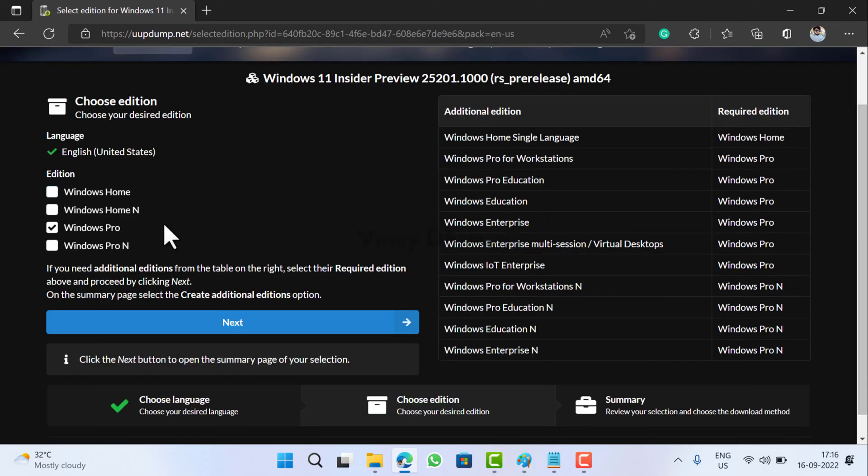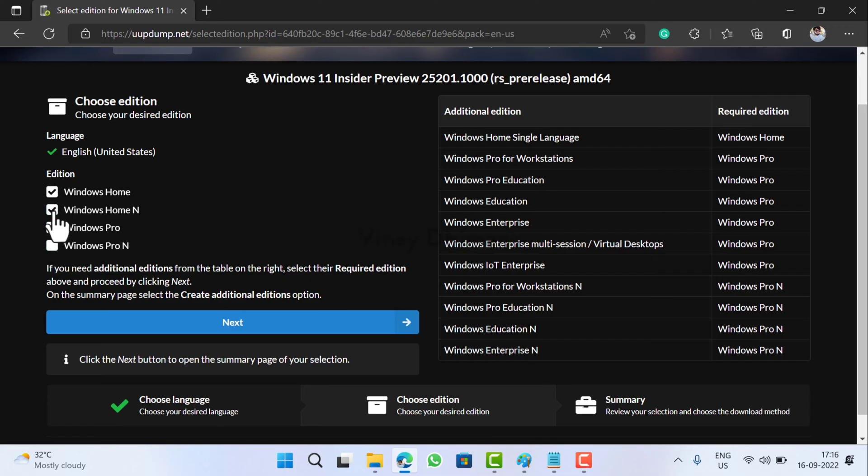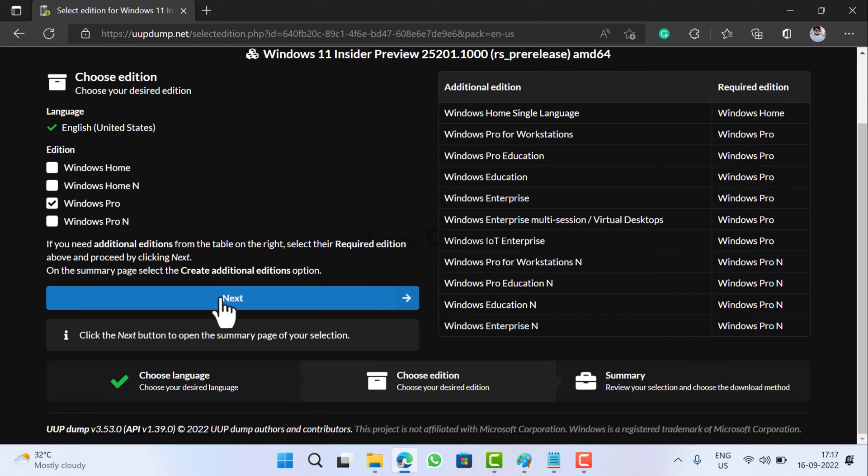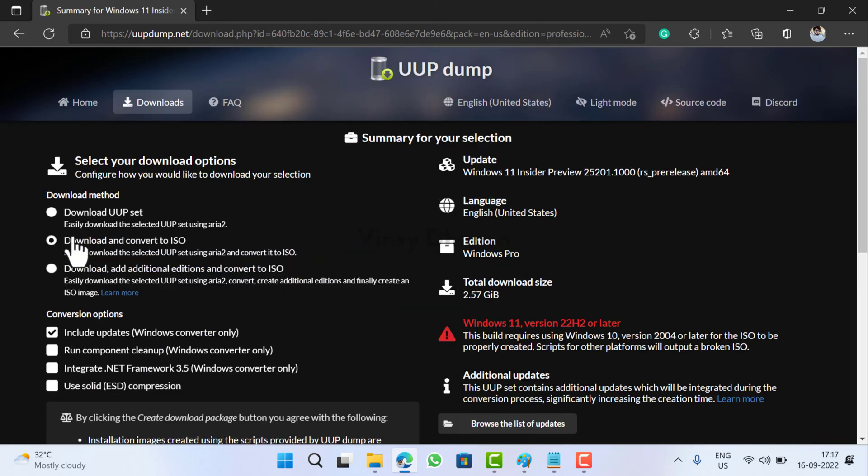Here on this page you need to select the edition that you want to be in the ISO image of Windows 11. Depending on your requirement, you can either select all of them or select the specific one. I'll go with Windows Pro because that will make the process of creating the ISO image quick. Then click Next.